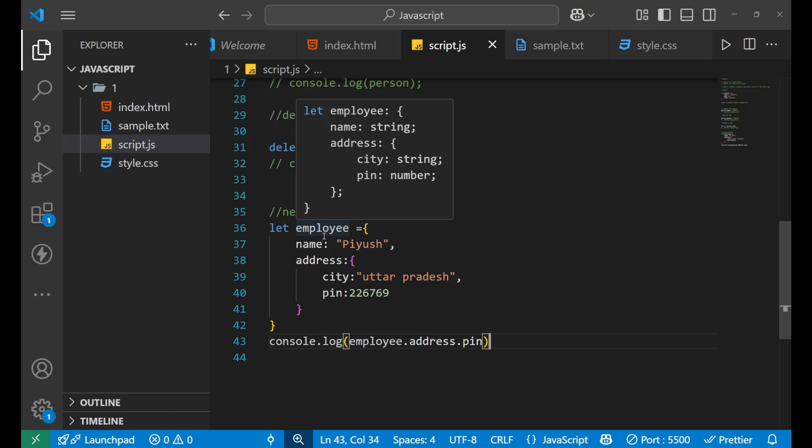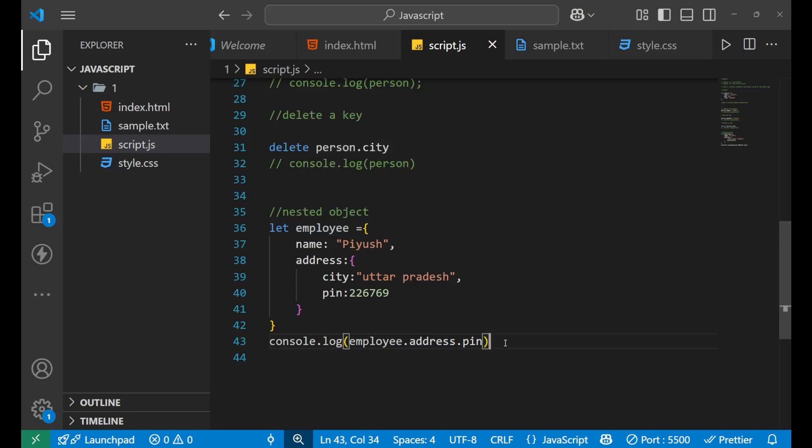These are the main concepts of objects in JavaScript. I hope you understood all the concepts clearly. This was all for today's tutorial. Thank you so much for watching. We'll see you later. Bye.